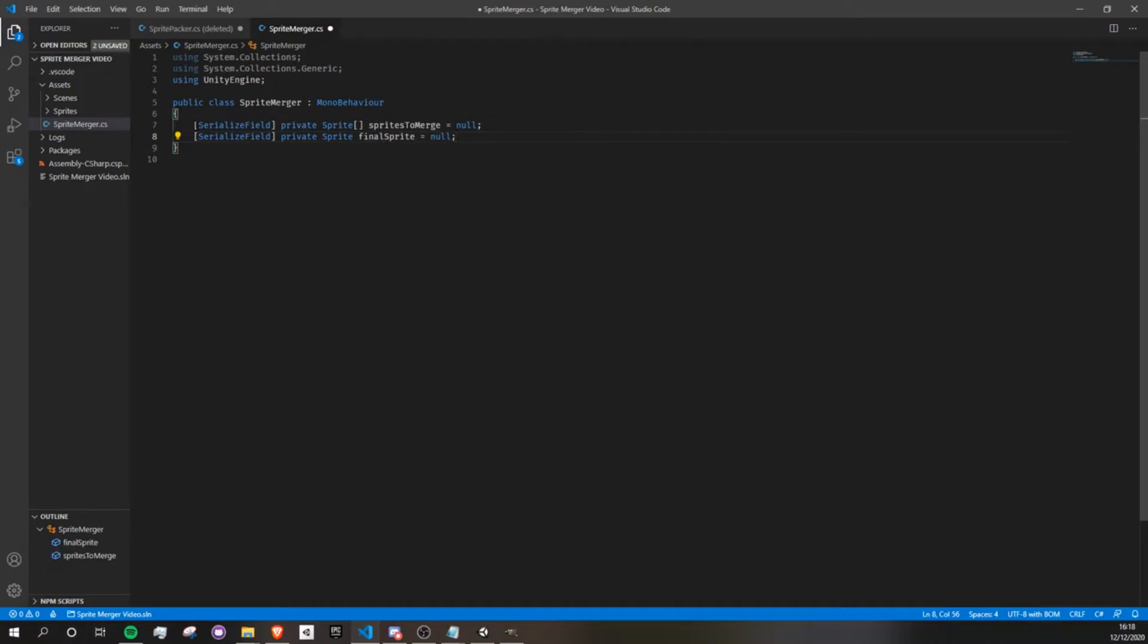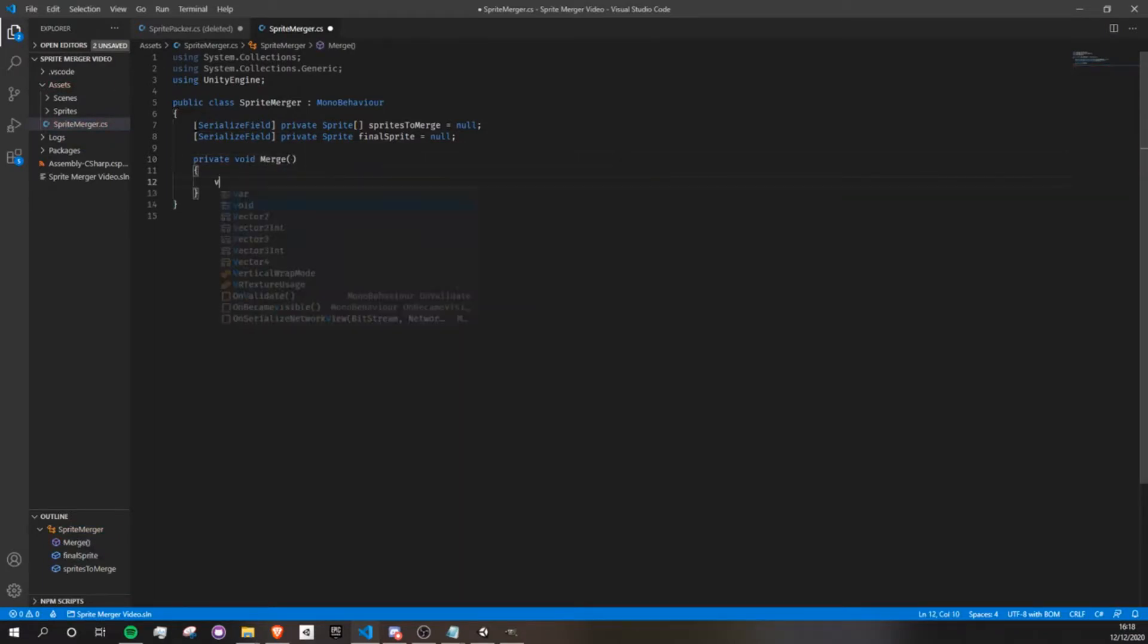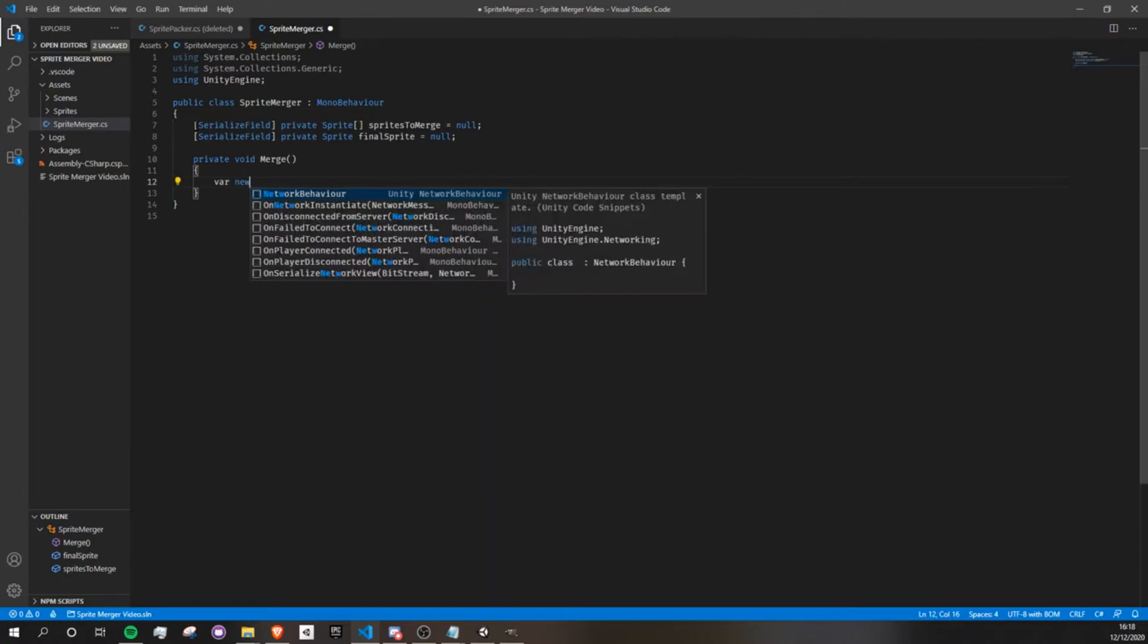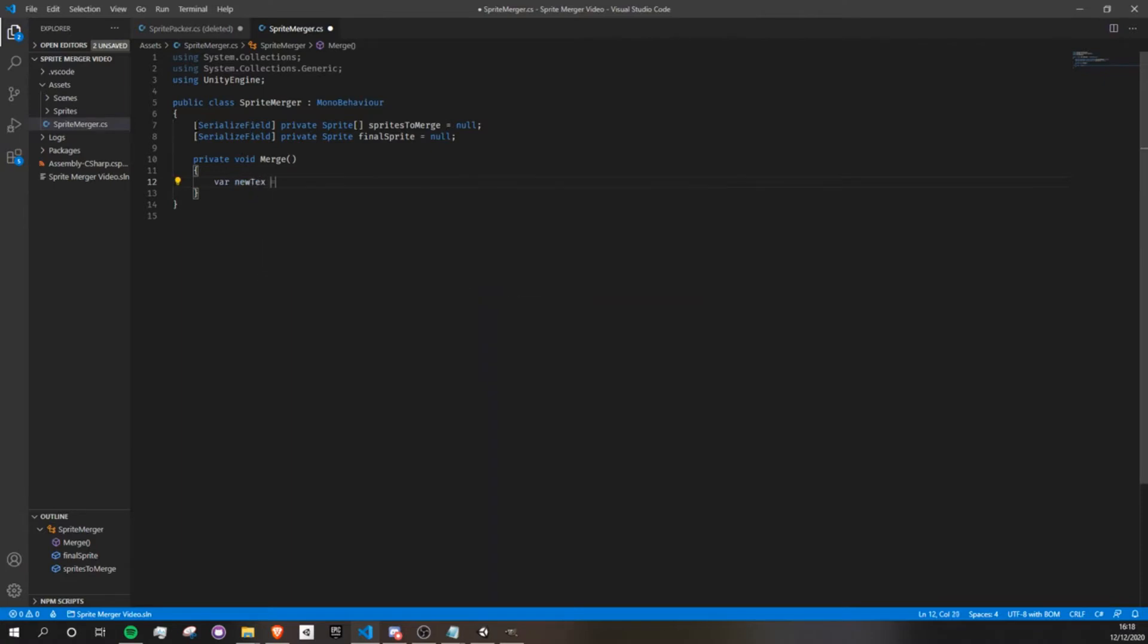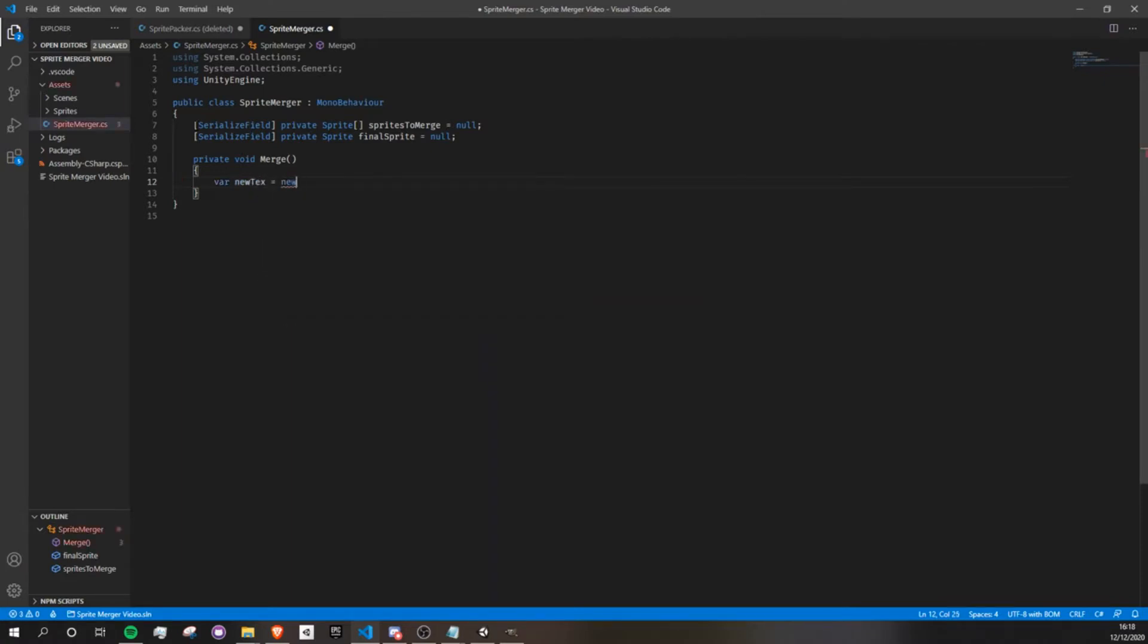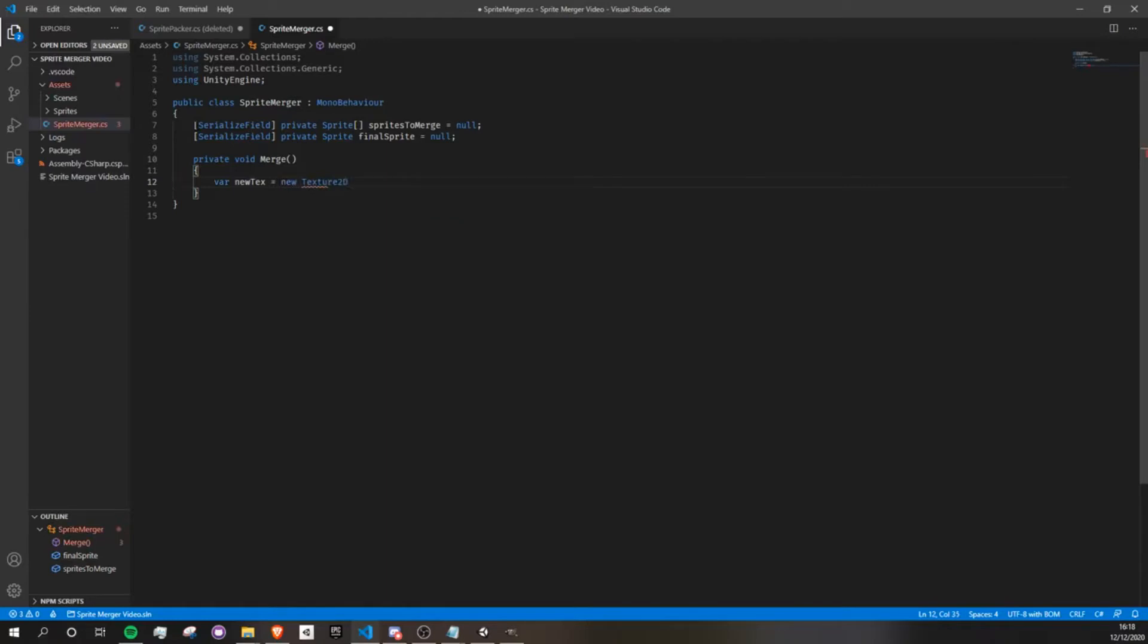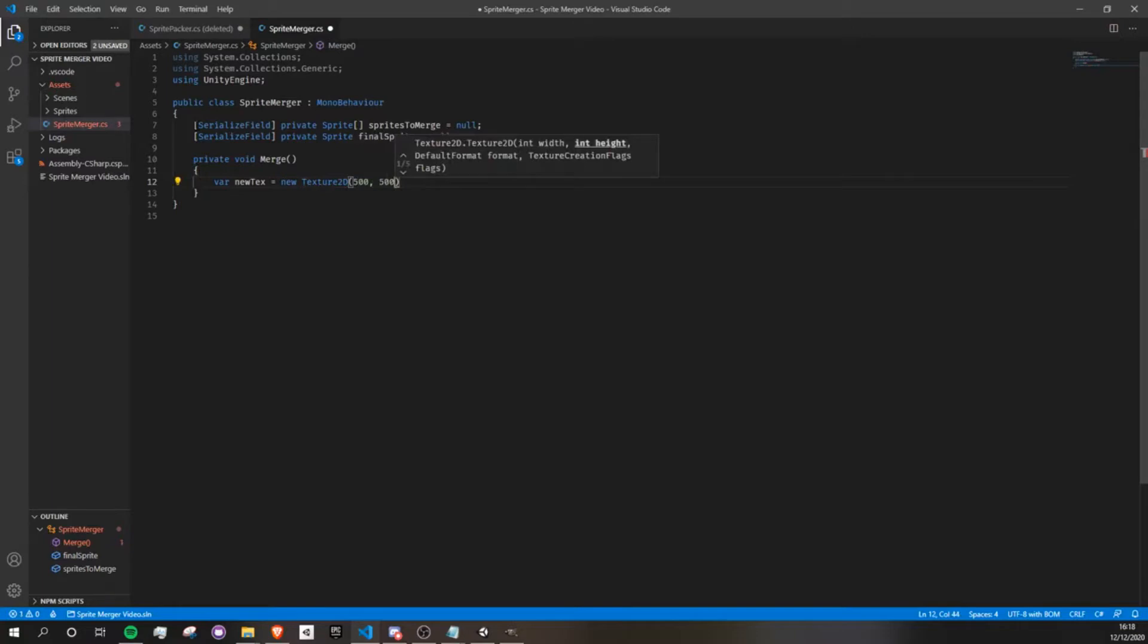So now I'm going to create a new method called merge and it's going to take no parameters for now. The first thing we'll want to do is create our new textures. So let's say var new text equals new texture 2D. And we're going to make it 500 by 500, which is the size of my images specifically. The texture doesn't specifically need to be the same size as your image, but it helps for them to blend nicely.